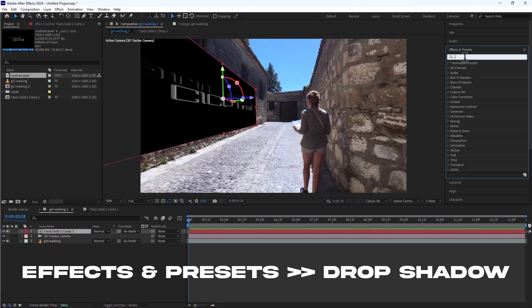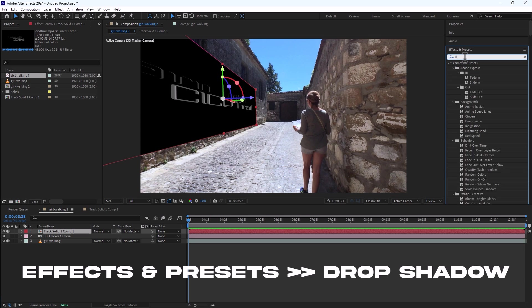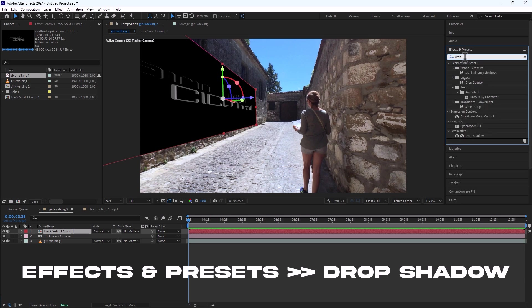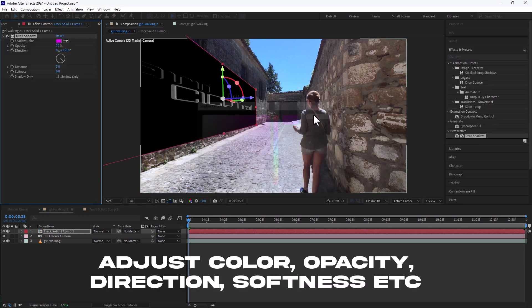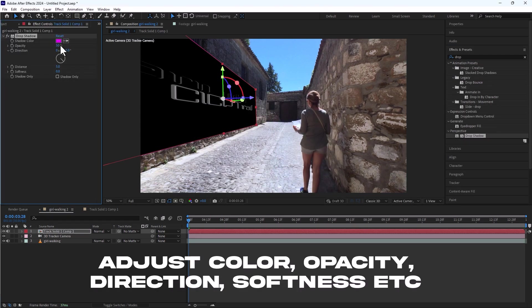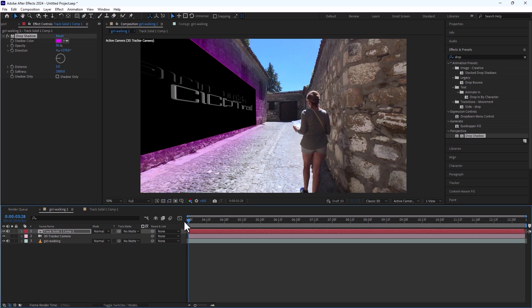We can also add drop shadow effect to make it more realistic. I will add some color and increase opacity, direction and softness.